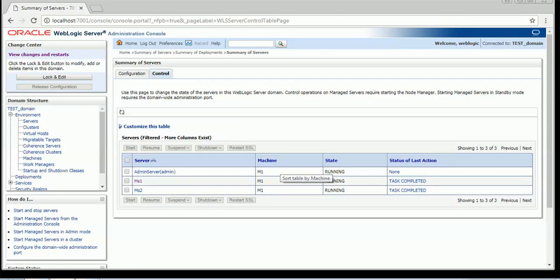Hi friends, today we will be going ahead and seeing about the deployment modes. In the previous section we have seen about how to do the installation, configuration, starting and stopping the server, configuring node manager, and talked about the boot property file. We have also seen how to do the deployment and different ways of doing the deployment. So now we will be seeing what are the different modes in which we can deploy an application. Whenever we deploy any Java-based application, there are three modes in which we can deploy any application in WebLogic.